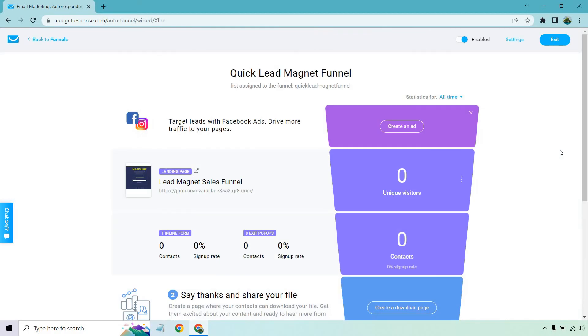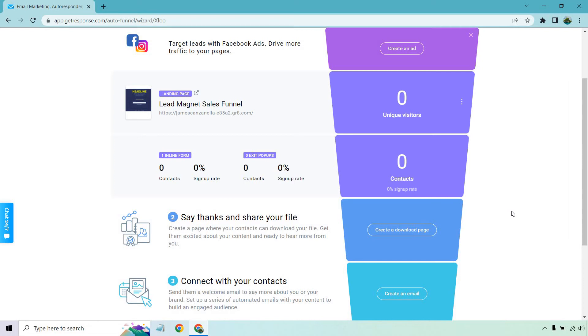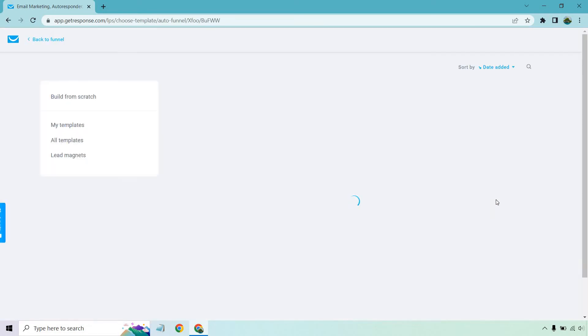All right, cool. So next we're going down the line. Now we have a download page. So this is going to be different from a thank you page. What happens is once they opt in, they're going to get an email in the background, which is specifically for accessing their download link. So let's click on create a download page.